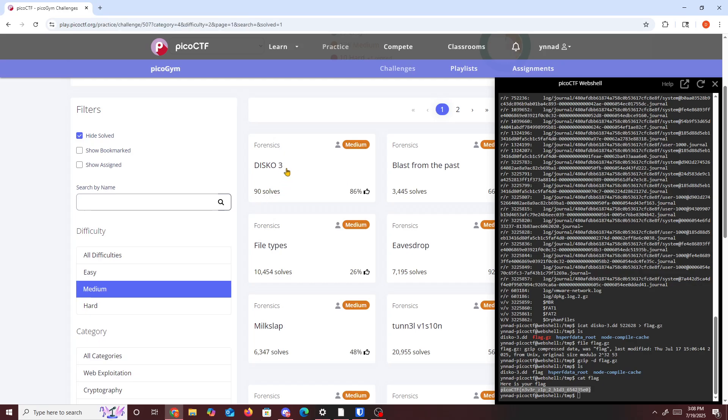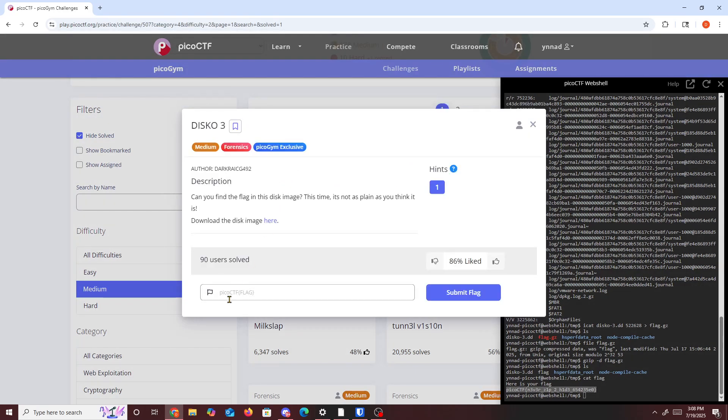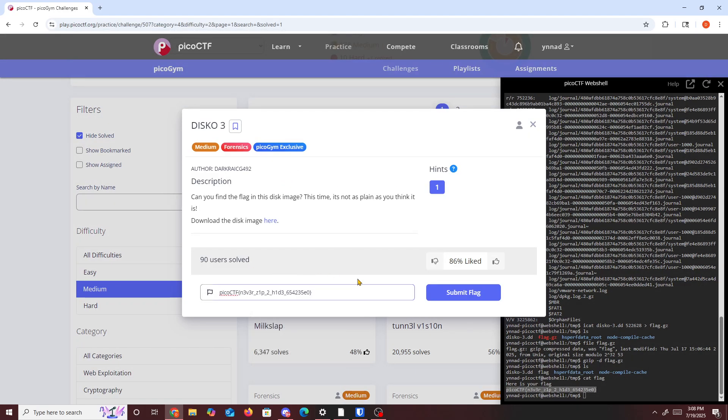Copy it, and then after that we'll just paste it inside here, disco 3, and that should solve our challenge. So yeah, pretty easy, pretty simple challenge. But yeah, that's about it. Hope you guys learned something. Peace.